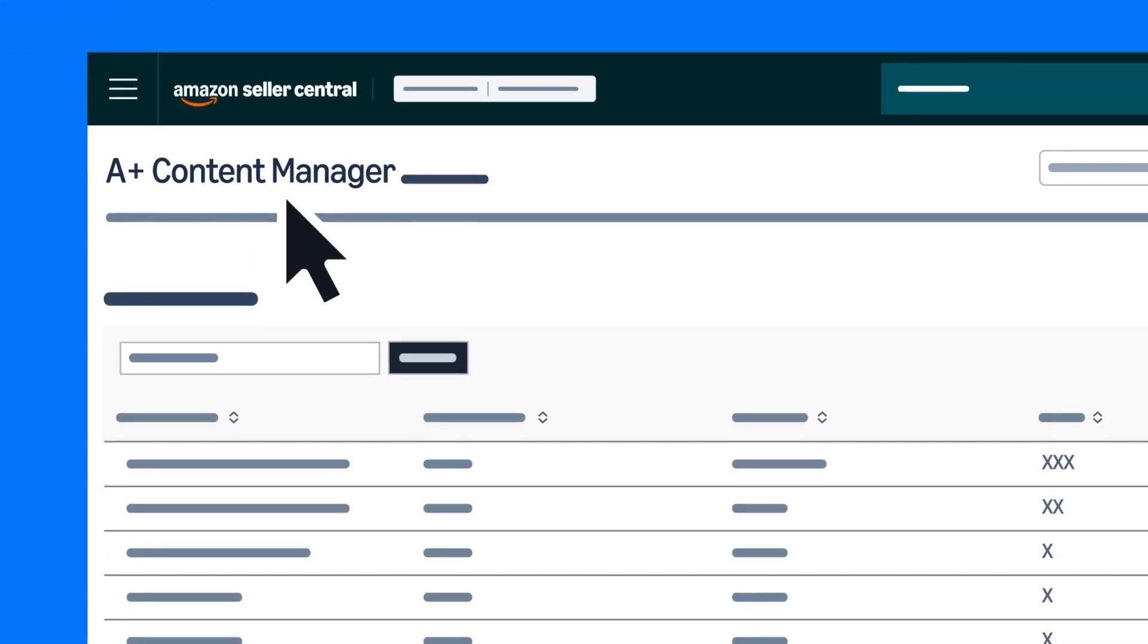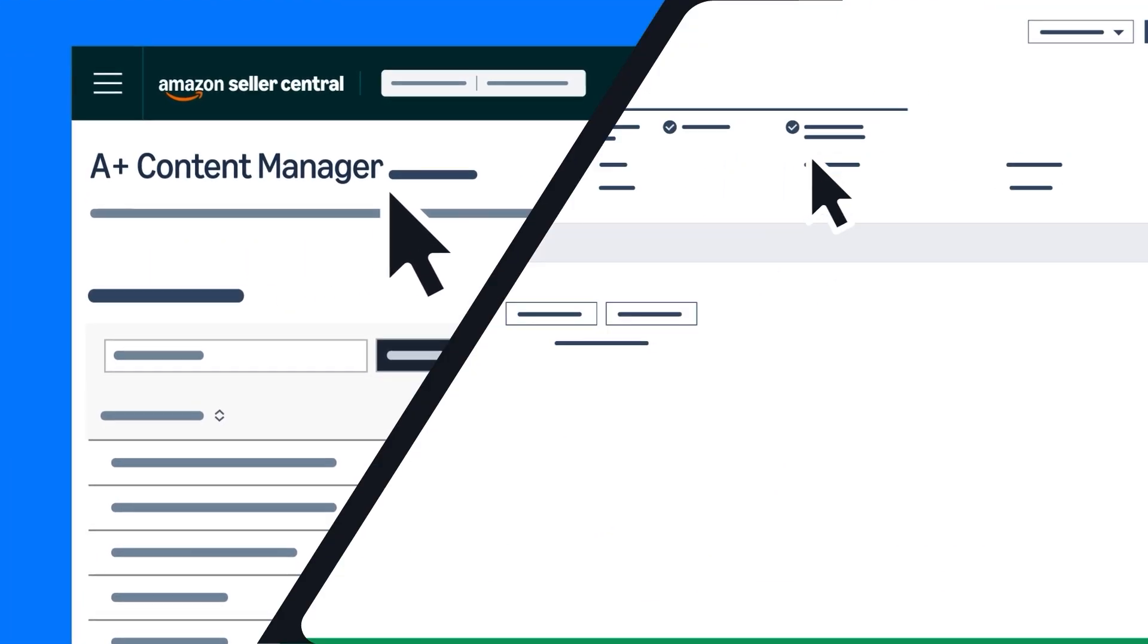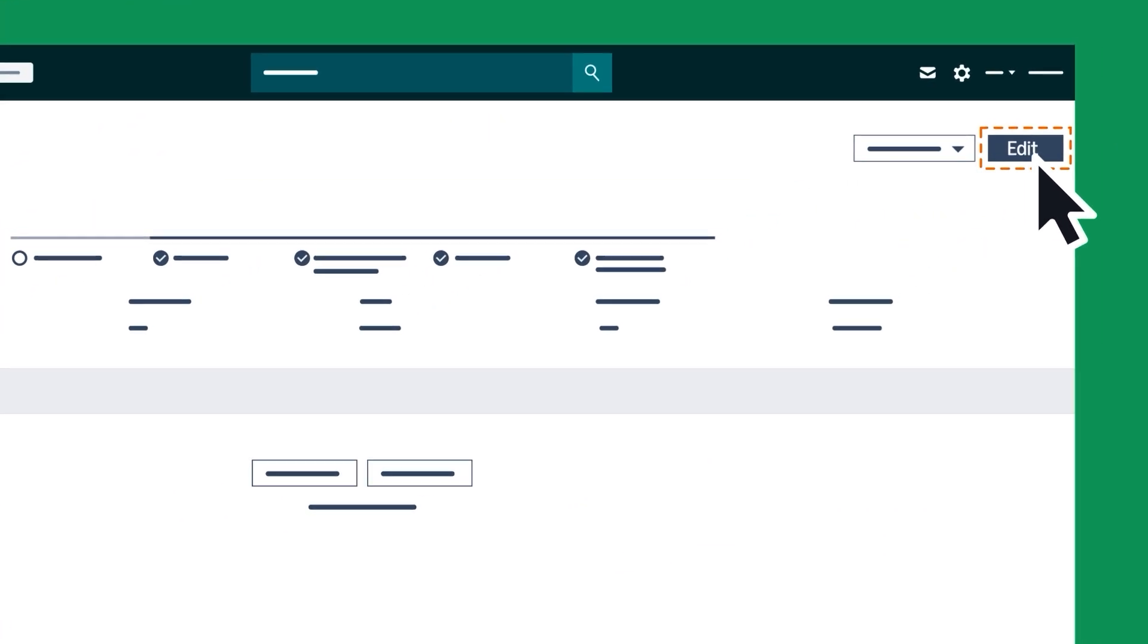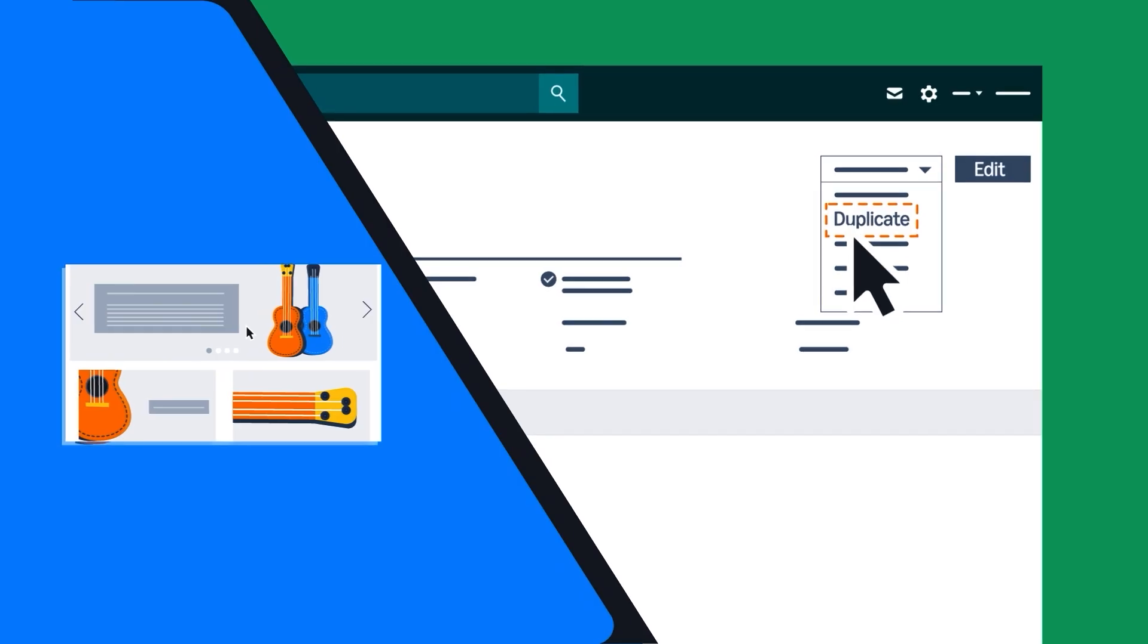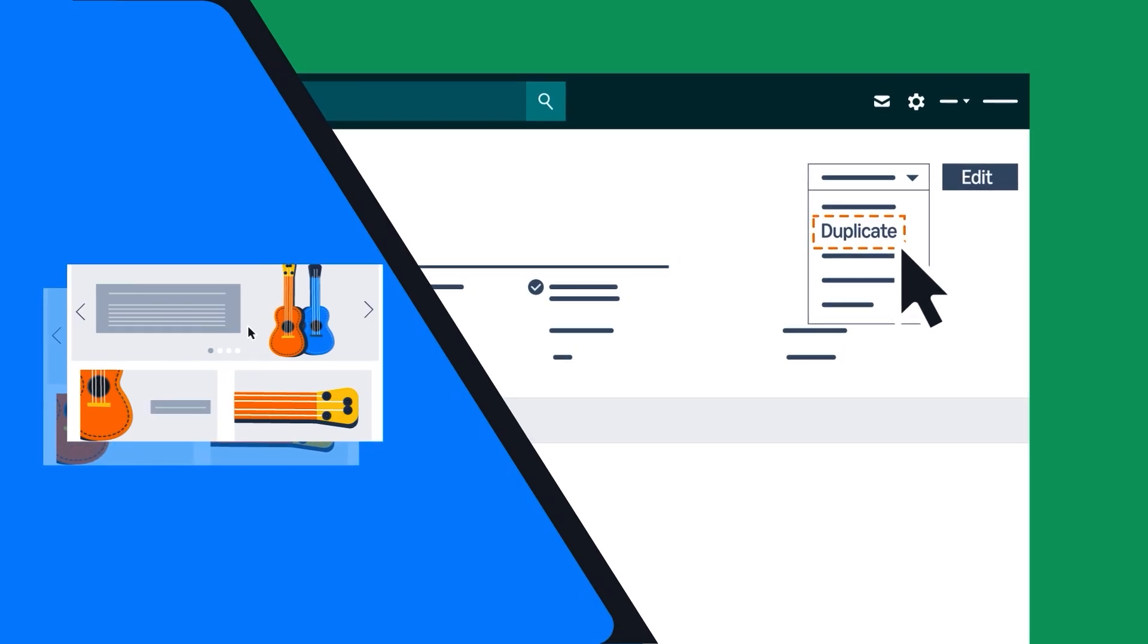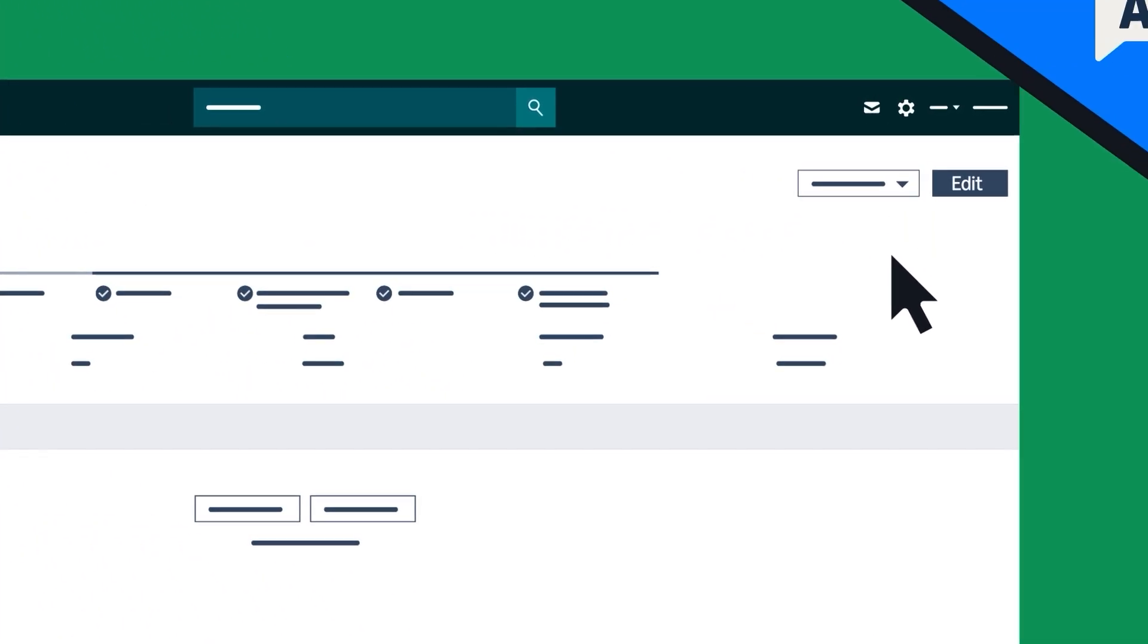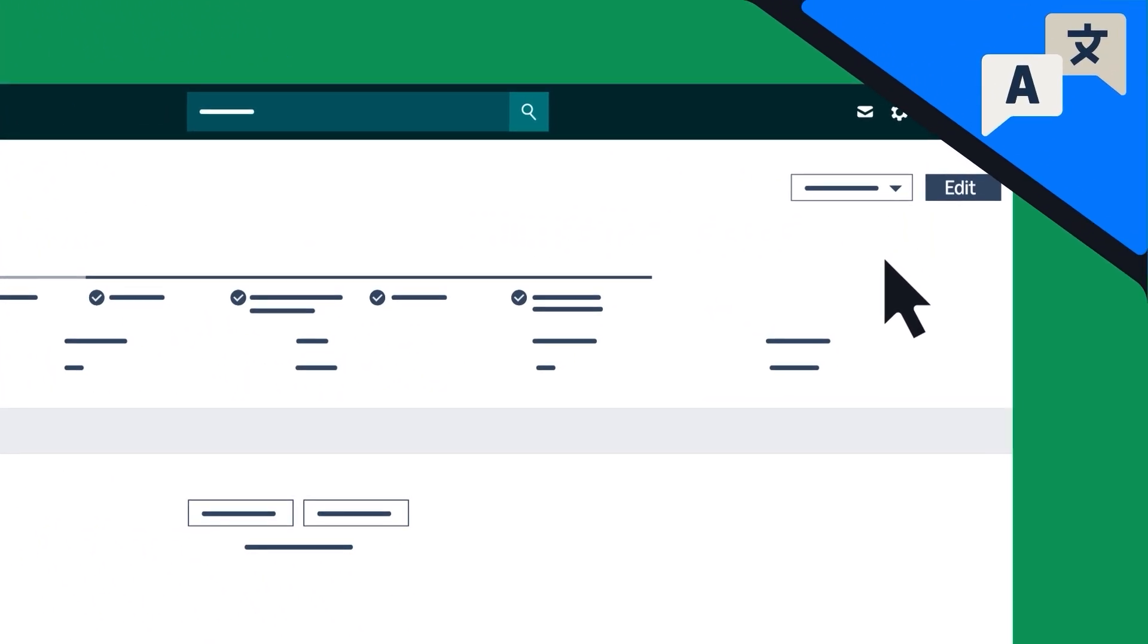In the A-plus content manager, you can edit ASIN assignments, duplicate content as templates, and create language variations as needed.